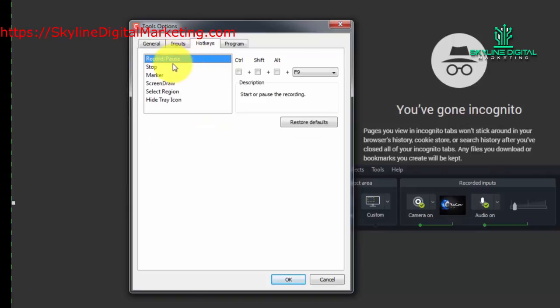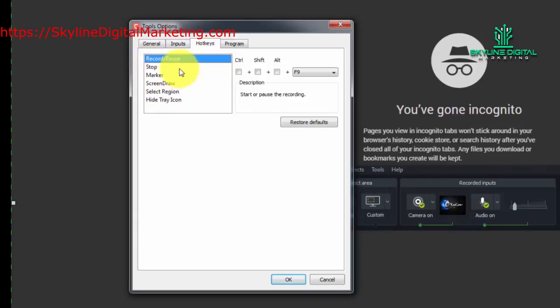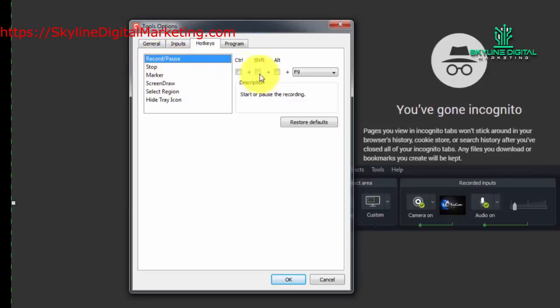That will be the one that you'll probably use the most. Now these Hotkeys are going to be keyboard combinations that you can use while you're recording. For example, if when you're recording, if you want to pause the recording and you hit F9, the recording will pause. If you want to stop the recording and you hit F10, the recording will stop.